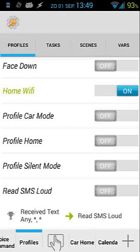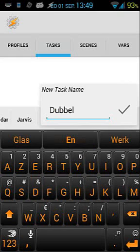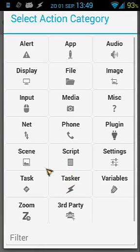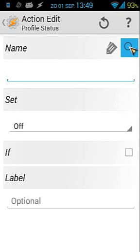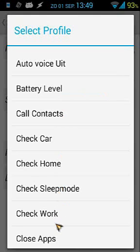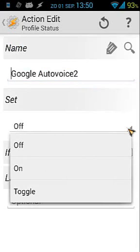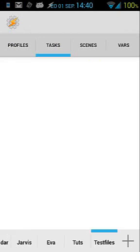If you want to know how to disable or enable profiles in a task, I'll show you quickly. Go to test tasks, create a new task, give it a name, tap plus, go to Tasker, and find profile status. From there you can search with the magnifying glass and select any profile — for example, Google Auto Voice — and set it off, on, or toggle. That's all you need to do.